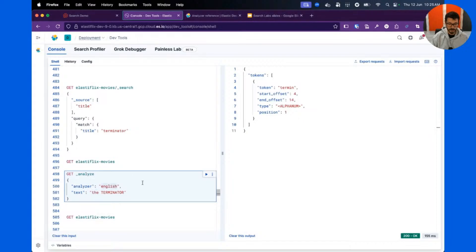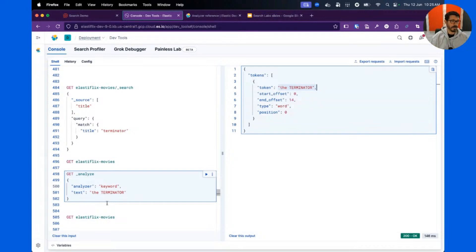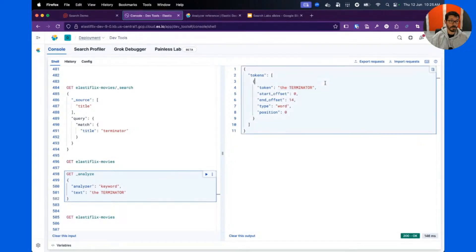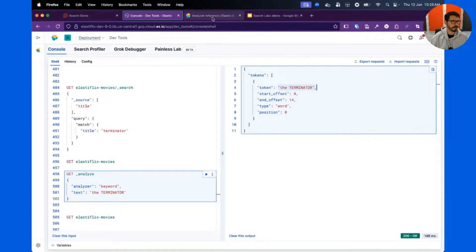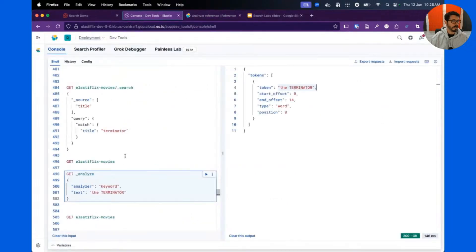Another analyzer is the keyword analyzer, which stores tokens as-is — exactly as they appear. This is useful for faceting and filtering. You can check the analyzer reference for more details. In a nutshell, what Elasticsearch does is transform text into tokens, and you can inspect that using the Analyze API.